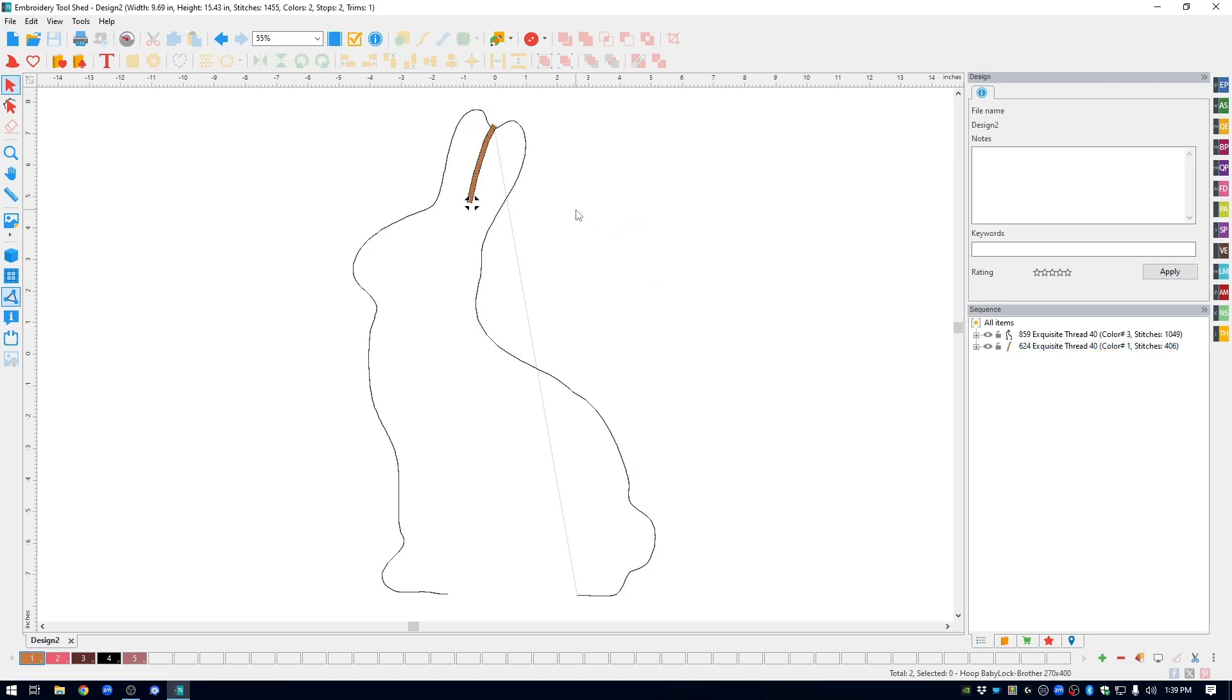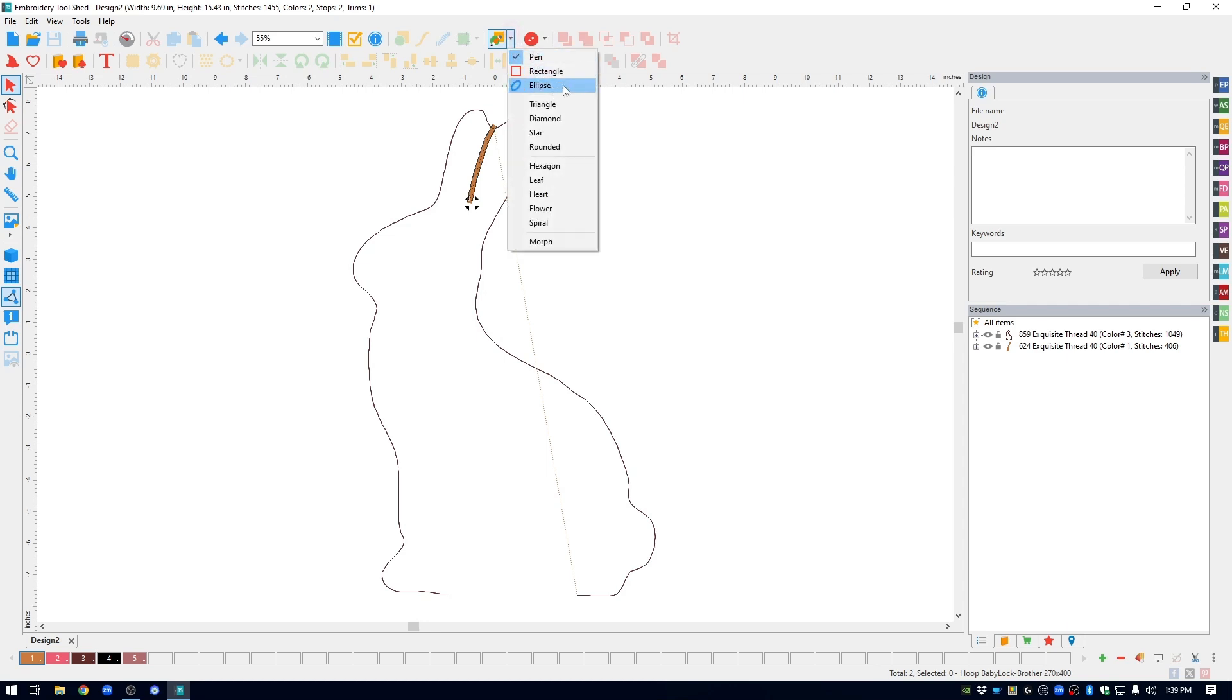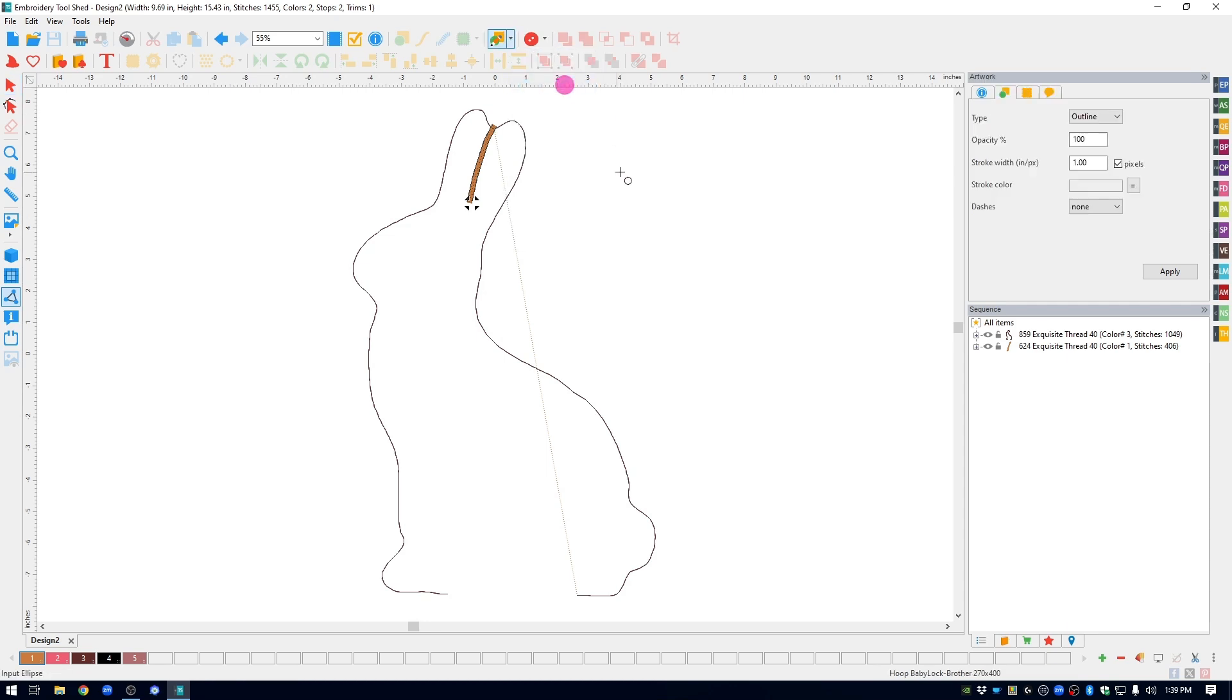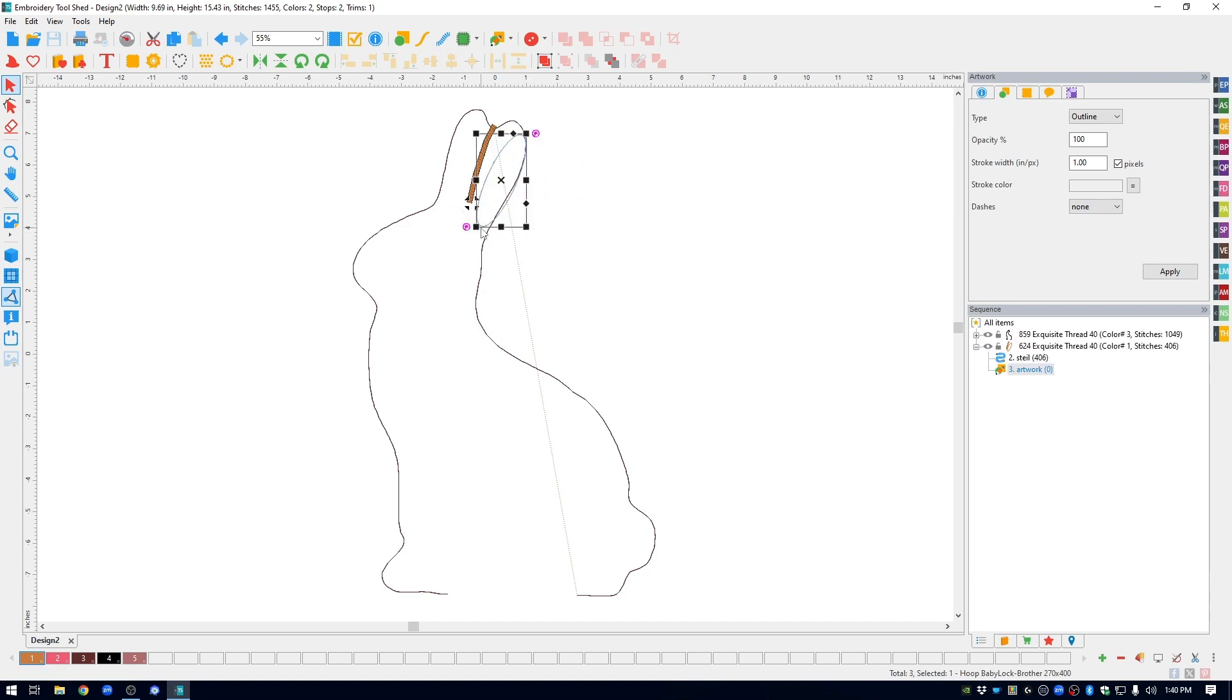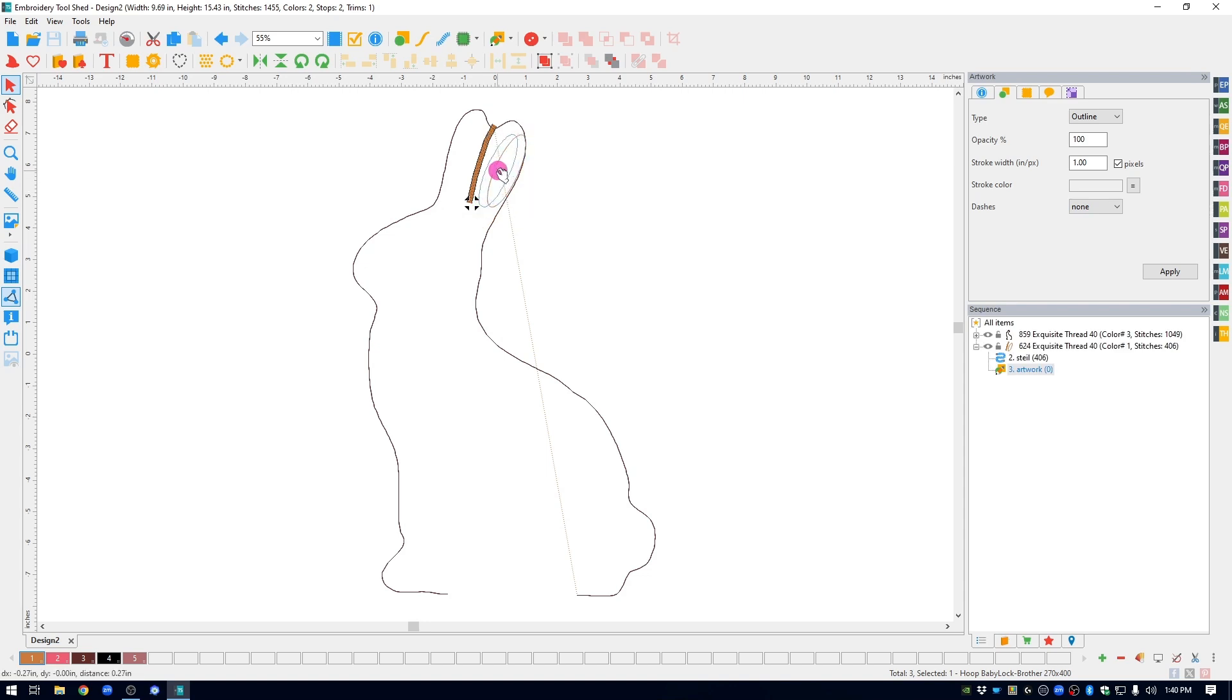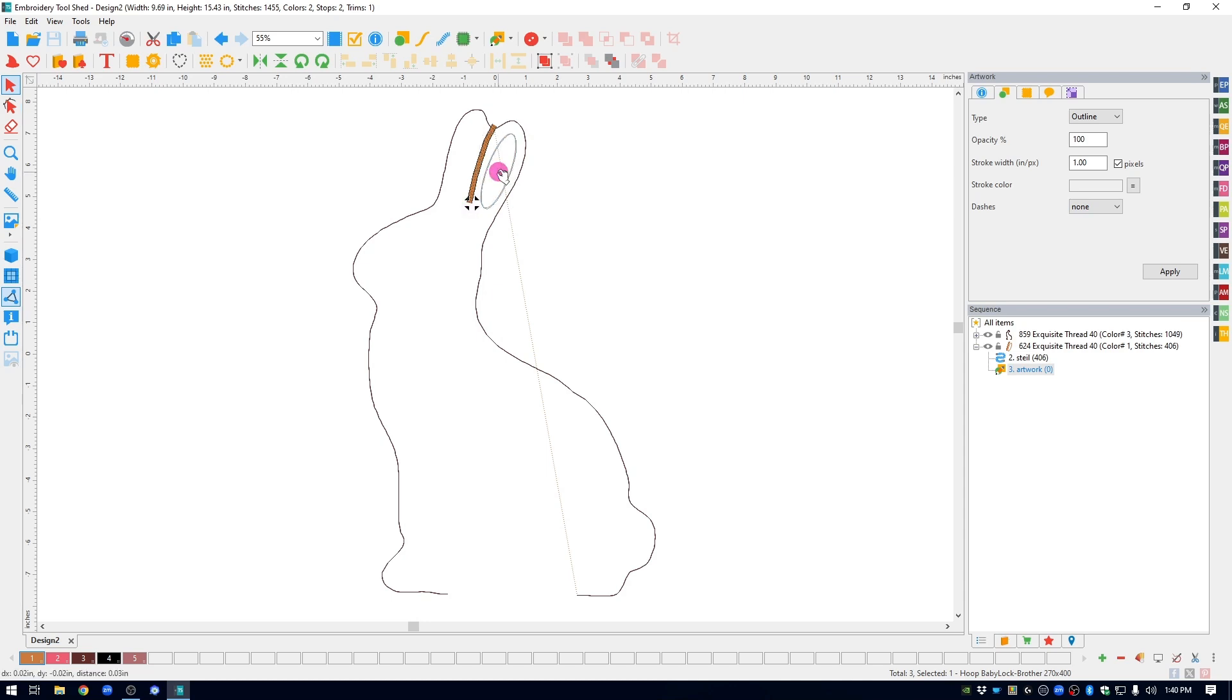The next thing that I did was I created an applique here on this ear. I'm going to go back up to the drawing tools and this time I'm going to choose ellipse. I'm just going to draw an oval. Select it, move it over to where I'm going to be placing it, rotate it, resize it, get it looking exactly how I want it to be. You can play around with it as much as you want.